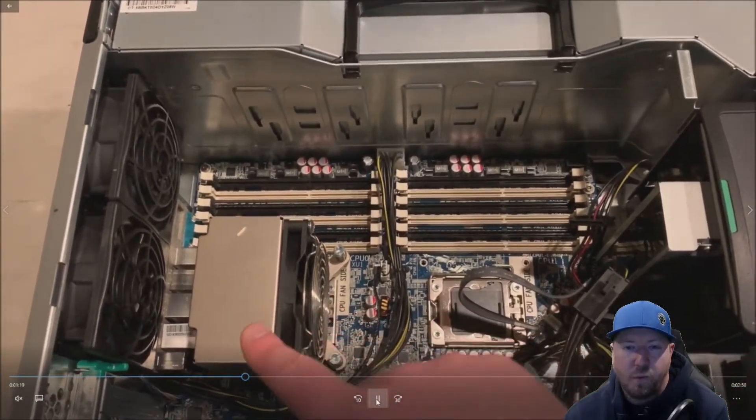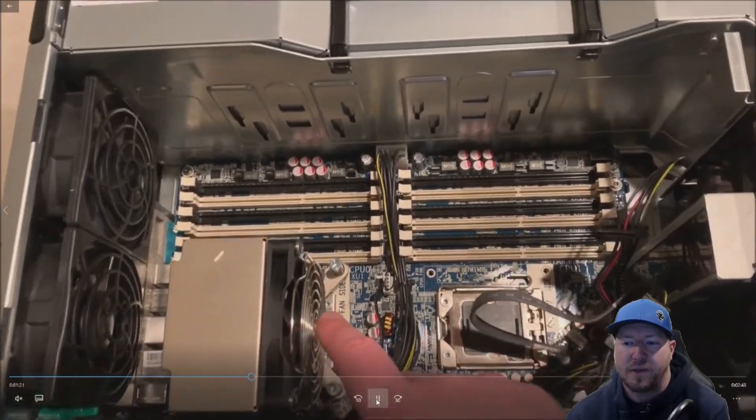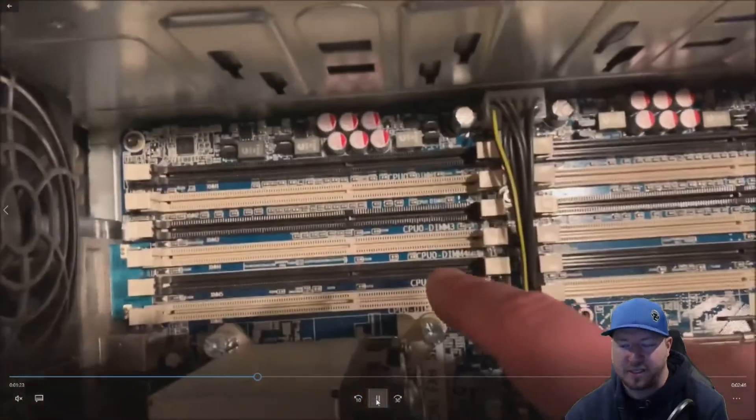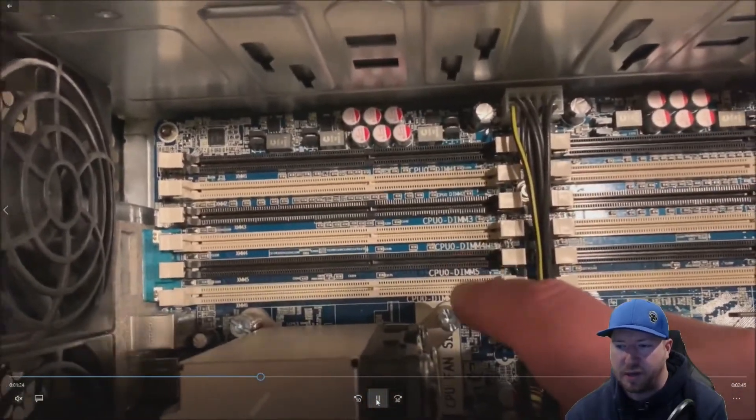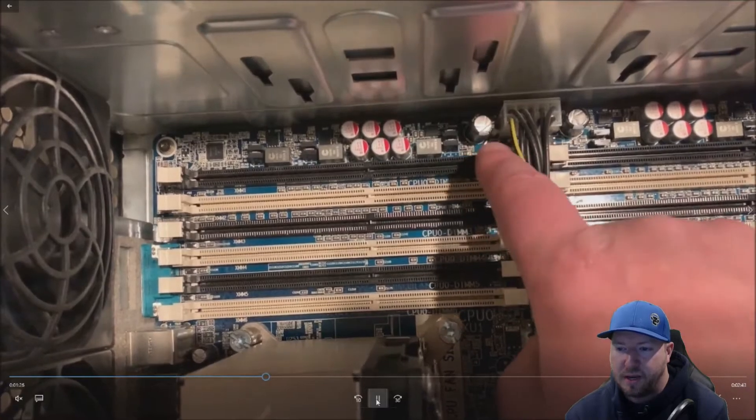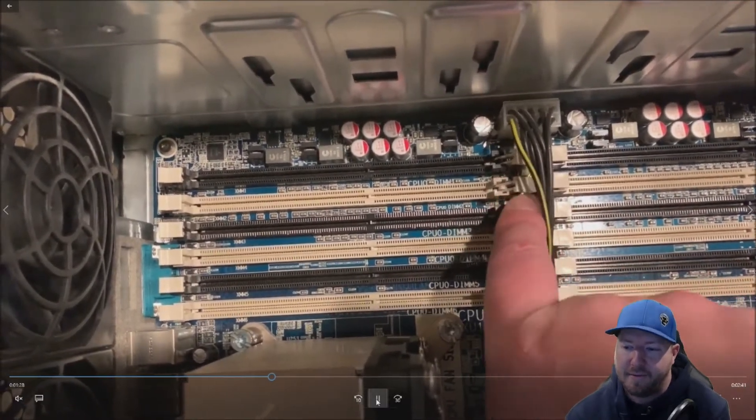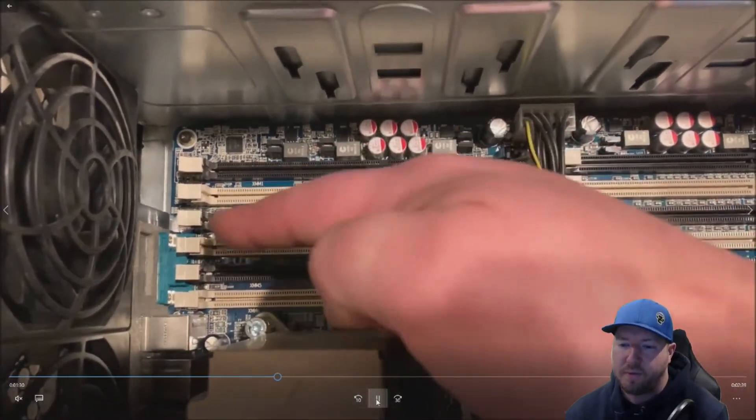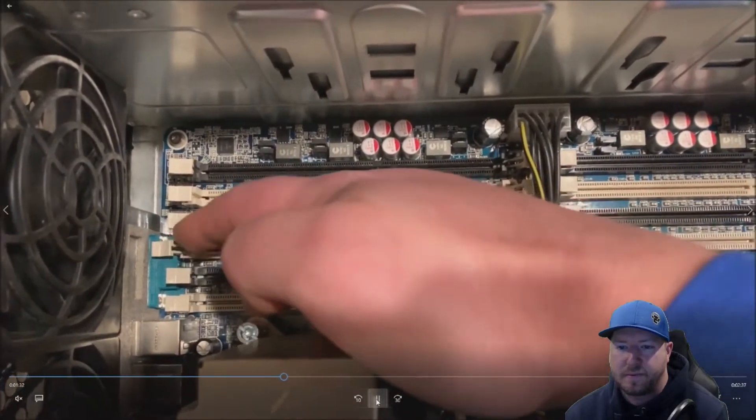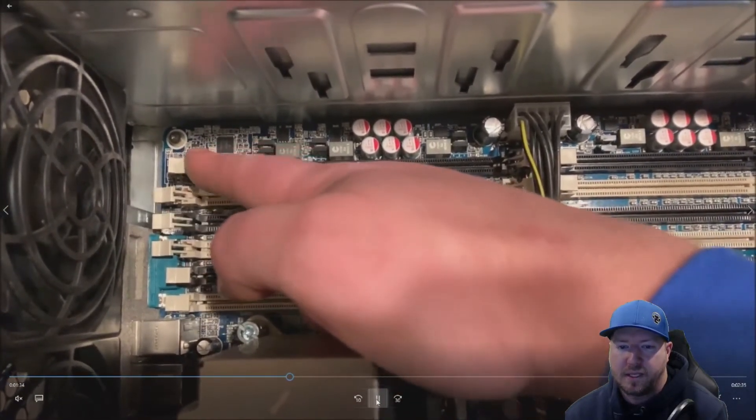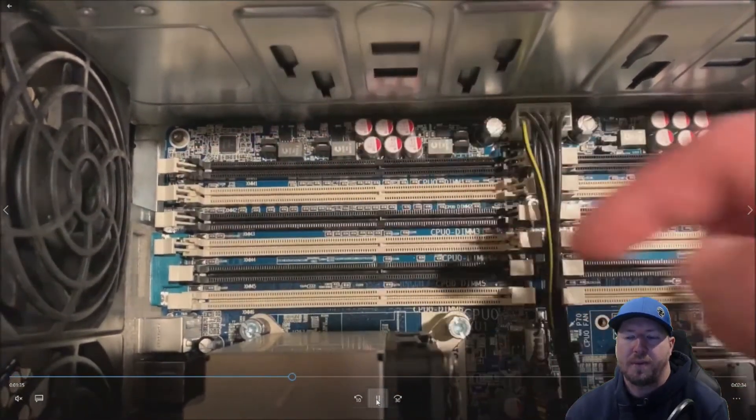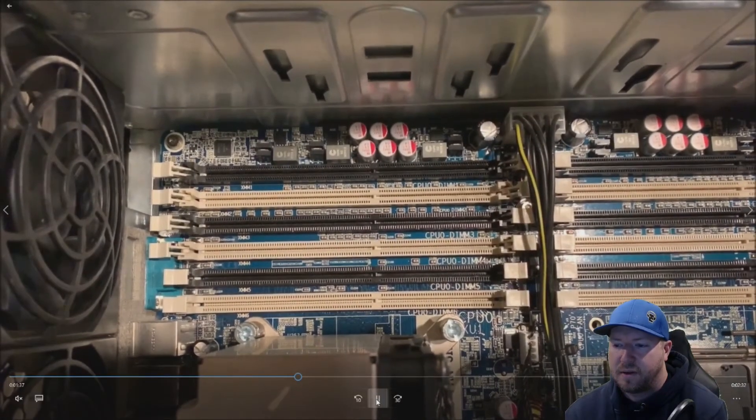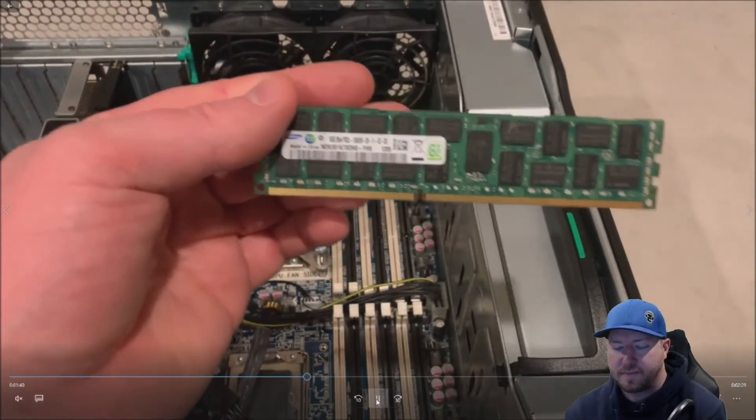Again, we have one processor installed. So we can only install six memory modules in the system, which is plenty. So it goes DIMM 0, 1, 2, 3, 4, 5. And so we're just going to open up those slots because that's where we are going to install our modules.